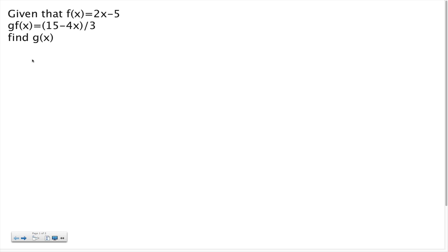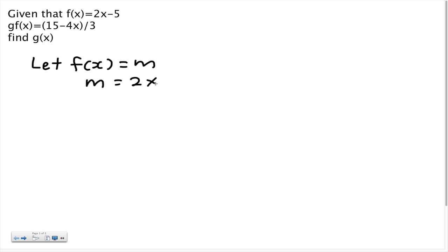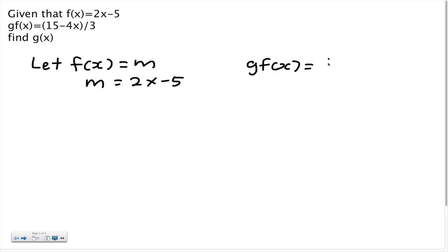For this kind of question, the first step is to let f(x) equal to m. Since f(x) equals m, therefore m equals 2x minus 5. Now we have g(f(x)) equals 15 minus 4x, all over 3.